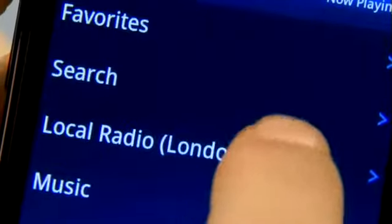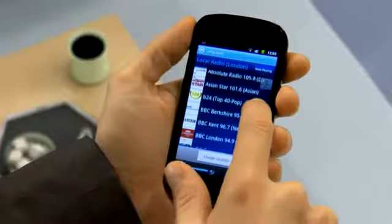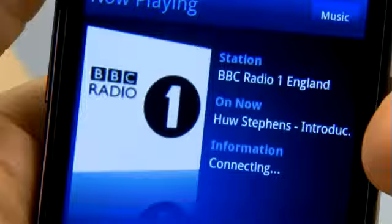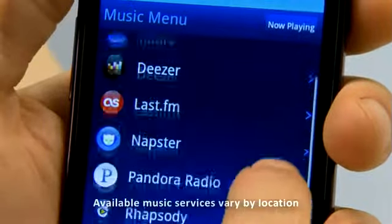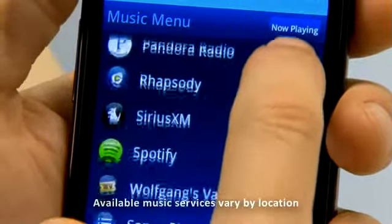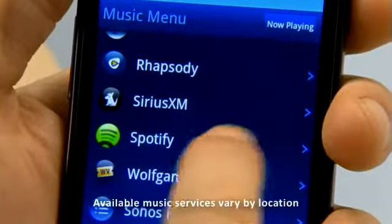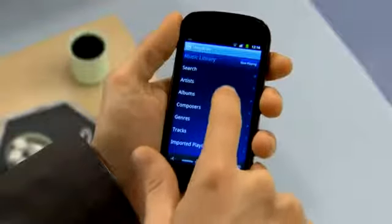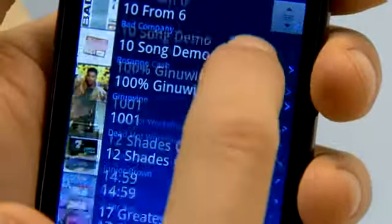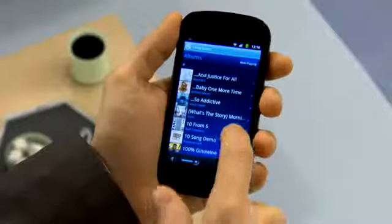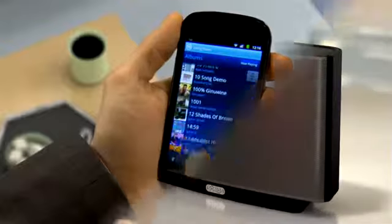Sonos lets you tune into thousands of free internet radio stations from around the world. Connect to the most popular internet music services. And access and play your entire digital music collection stored on any computer in the home.